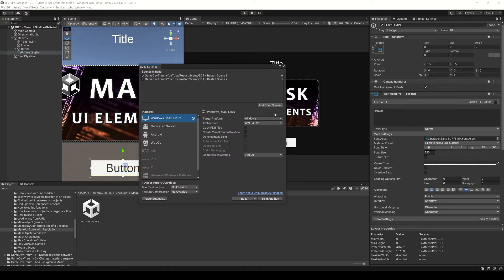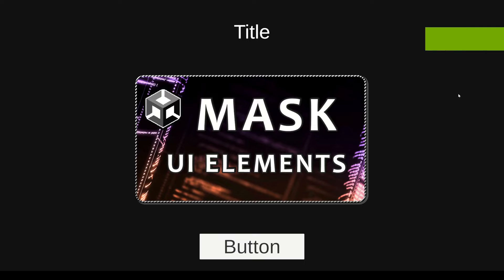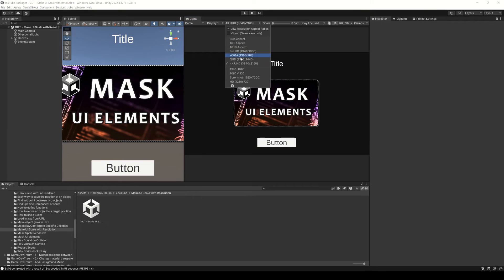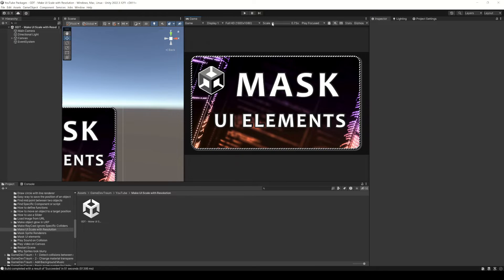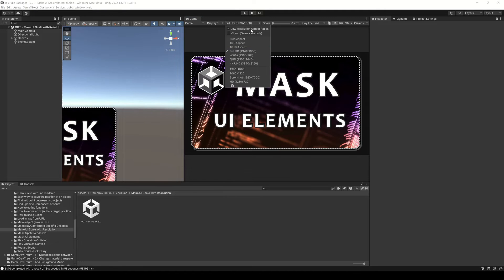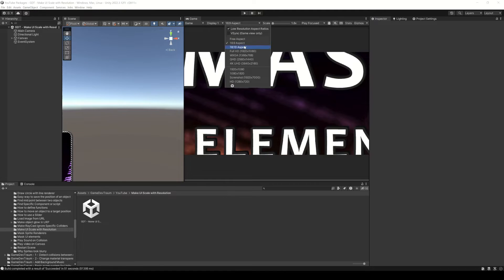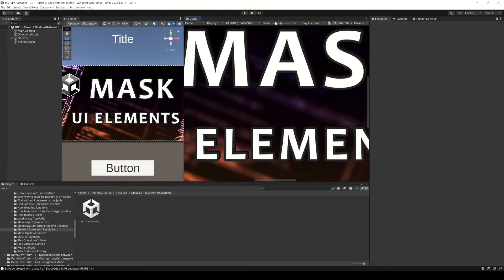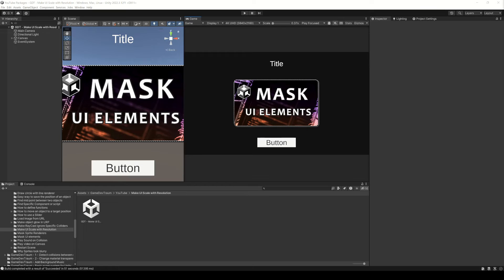So these elements are going to look this way when you run the application on your computer, but if you change to a different resolution you'll notice the problem with the UI elements. They currently have a fixed size and they won't look the same in different resolutions.